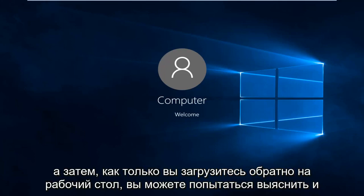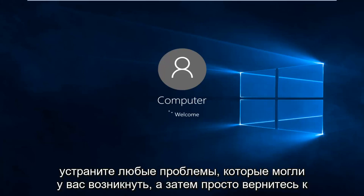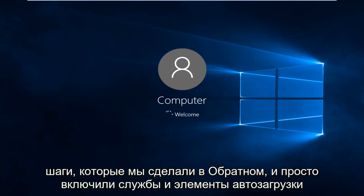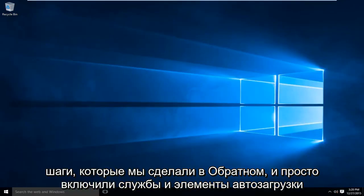And then once you boot back up to the desktop, you can try and figure out and troubleshoot whatever issues you may have had. And then just go back through the steps we did in reverse and just enable the services and startup items one at a time.